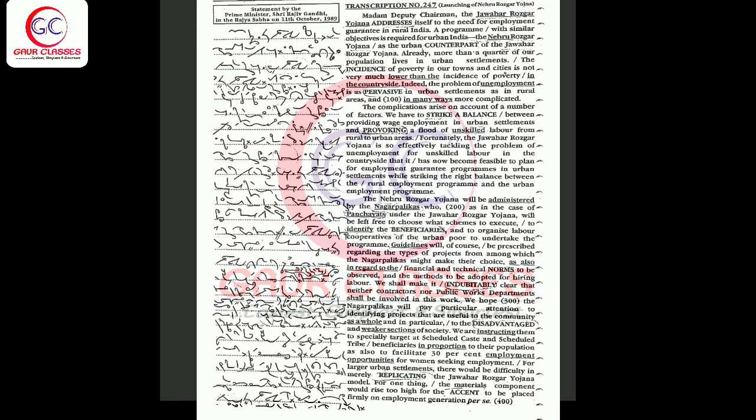We have to strike a balance between providing wage employment in urban settlements and provoking a flood of unskilled labor from rural to urban areas. Fortunately, the Jawahar Rojgar Yojana is so effectively tackling the problem of unemployment for unskilled labor in the countryside that it has now become feasible to plan for employment guarantee programs in urban settlements.